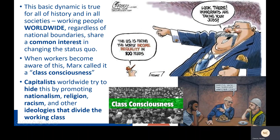This basic dynamic, says Marx, is true of all of history and in all societies worldwide. Working people worldwide, regardless of national boundaries, all share a common interest in changing the status quo. When workers become aware of this, Marx calls it developing a class consciousness — an awareness of themselves as a class with interests that align. Capitalists worldwide tried to hide this by promoting nationalism, religion, racism, and other ideologies that divide the working class.